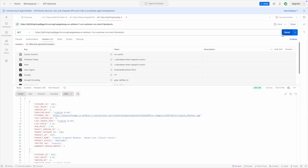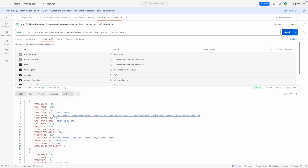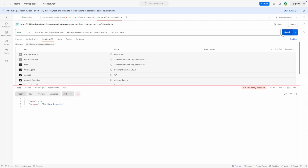I'll try to hit this API multiple times to test whether our usage plan is actually working. After hitting it several times — on the 11th request — we are getting 429 Too Many Requests. So we know our usage plan is working as expected.